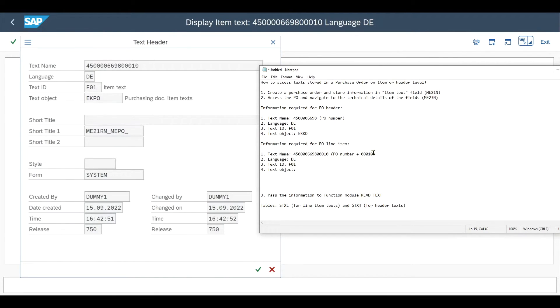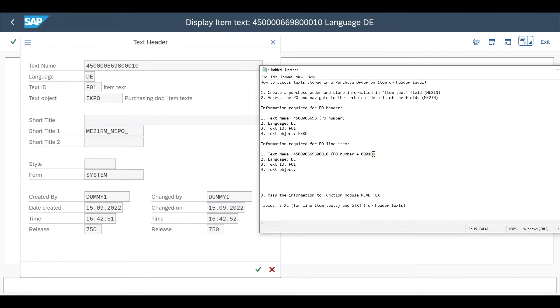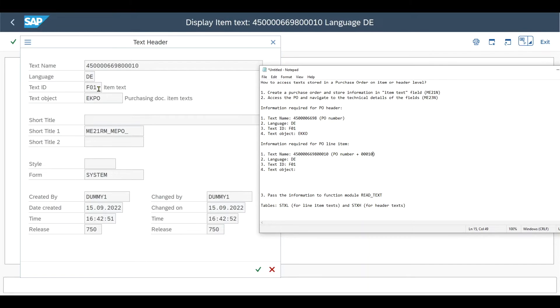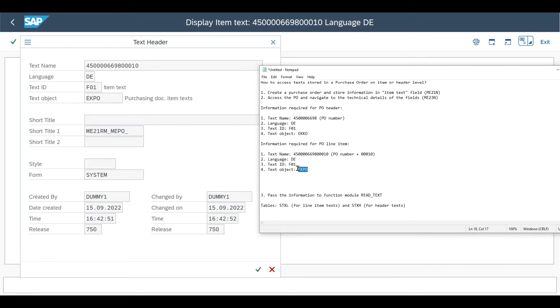And for the next one, for the next line item, it would be 0 0 0 20 and so on. In your system, this could also be 0 0 0 1 0 0 0 2 and so on. This depends on whatever we stored and customizing for the document type, but it will follow logic and just count upwards. Language and text ID stay the same. And the text object will this time be ECPO as it is from the table called ECPO for line item information. Yeah, and this is it.